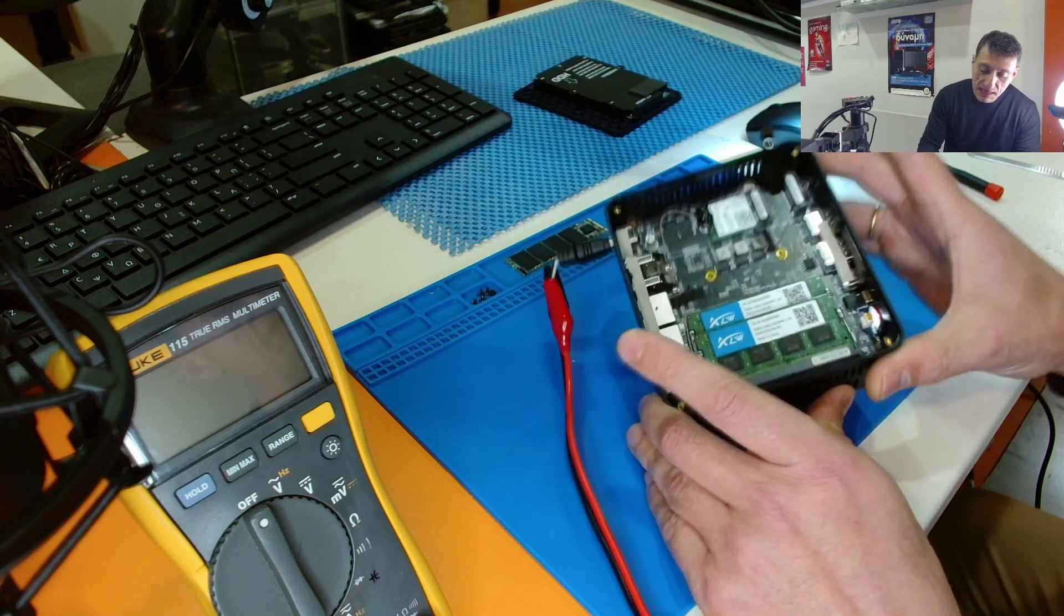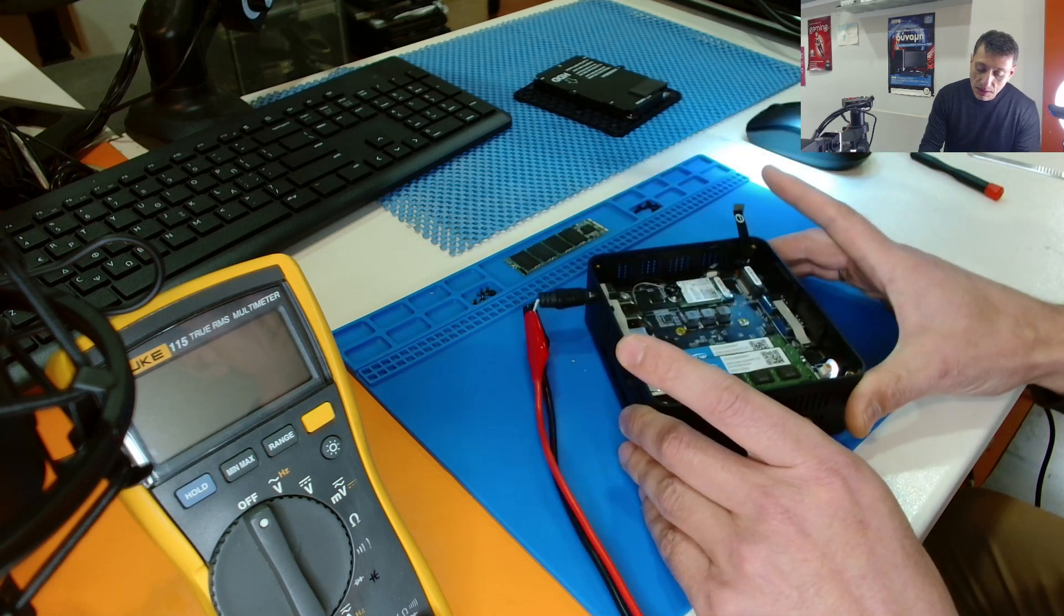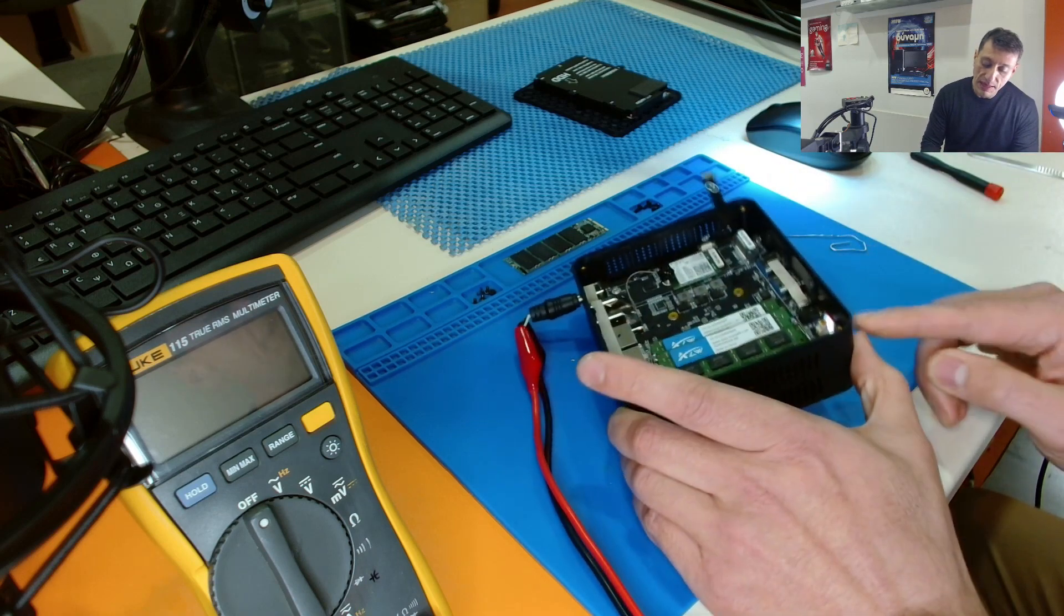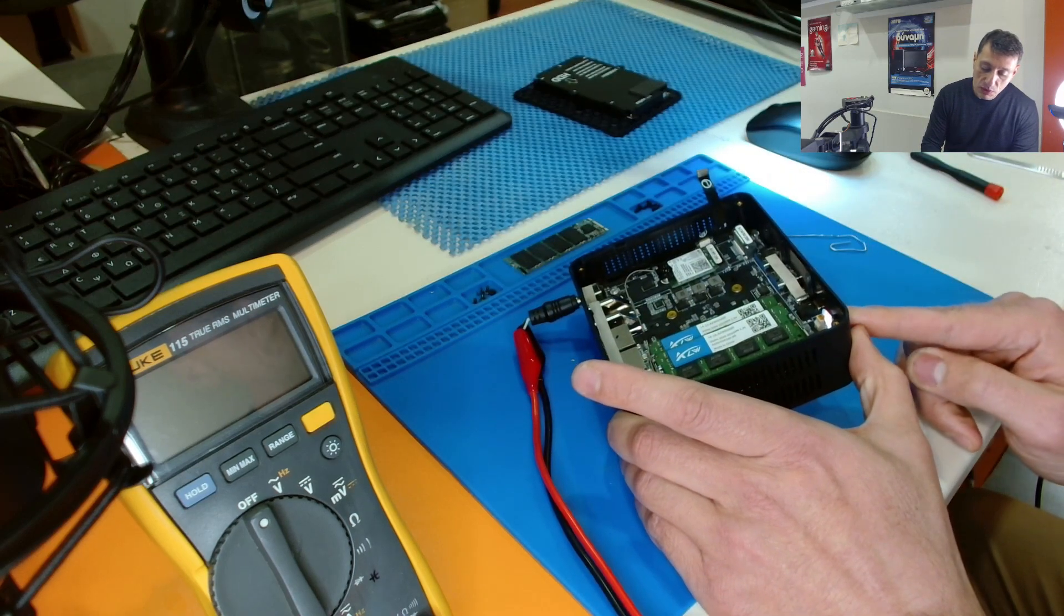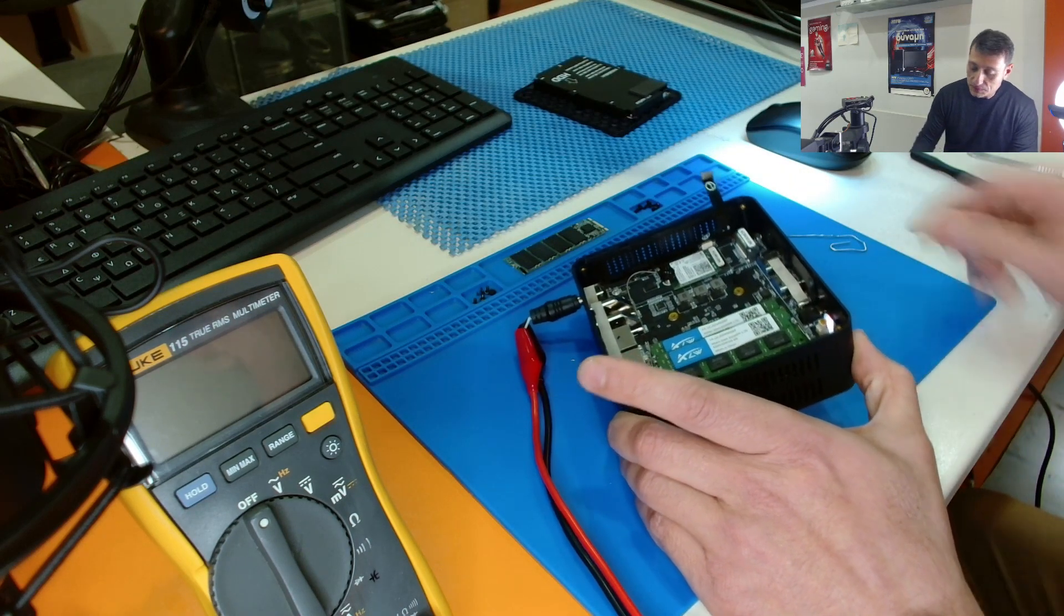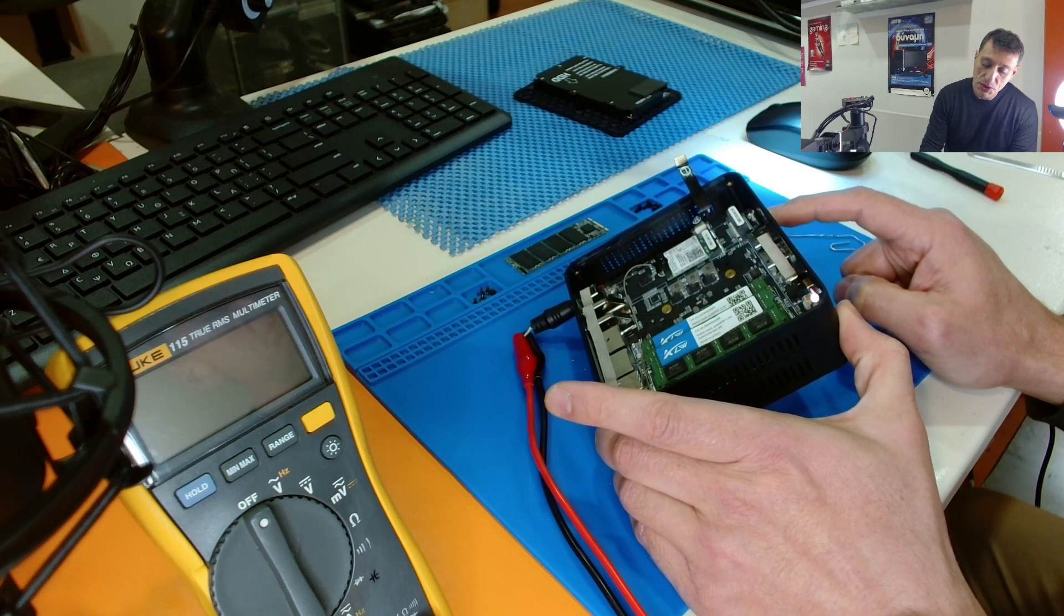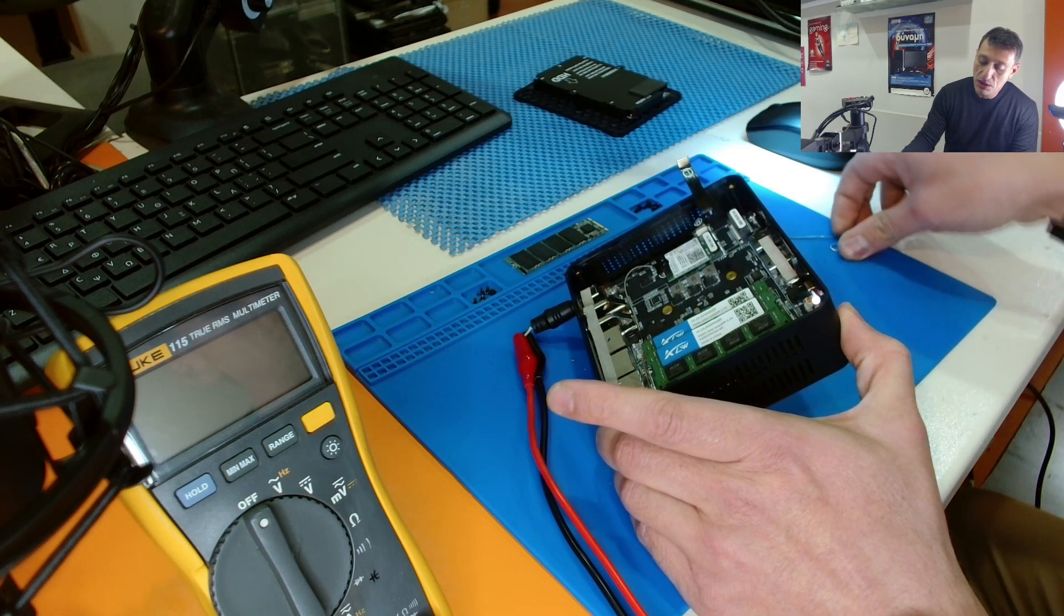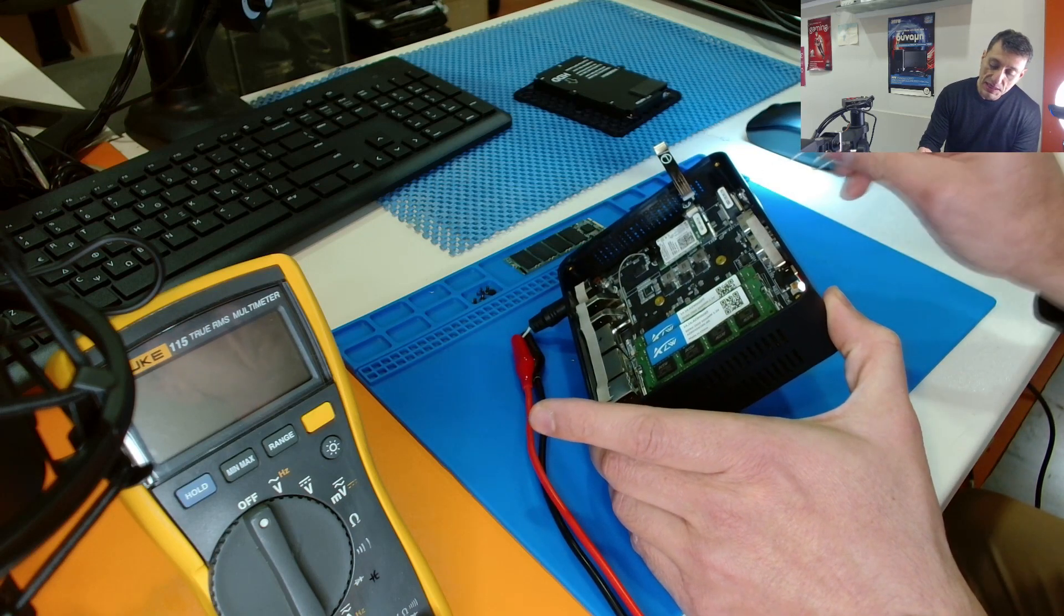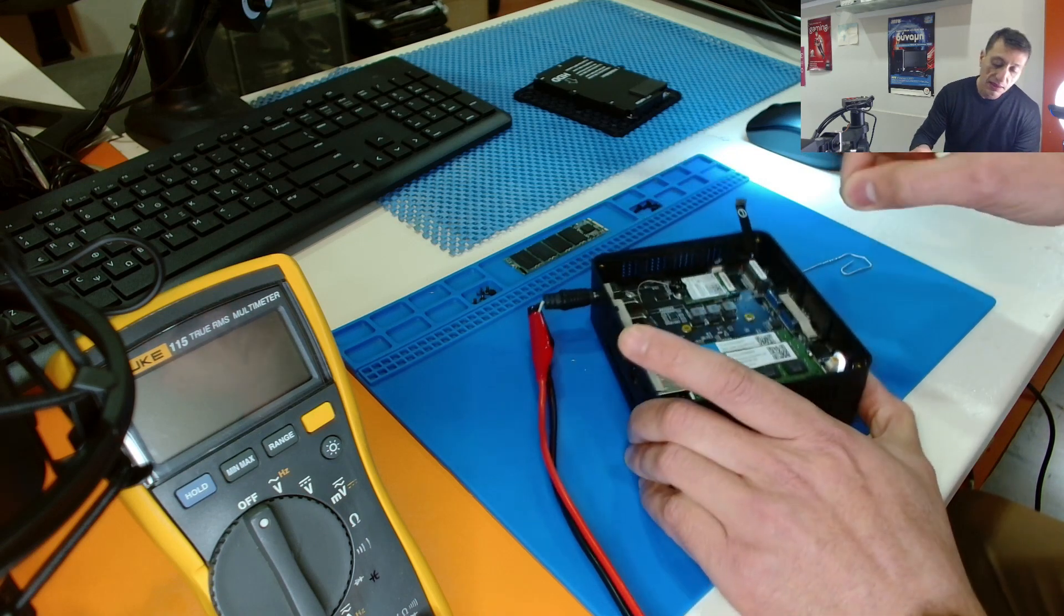And if you have the same issue, I mean you plug the power and nothing happens when you press the button. Try resetting the BIOS. Just hold this pin inside for 5-6 seconds, release it,